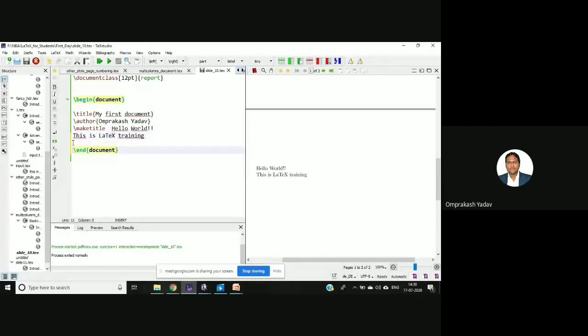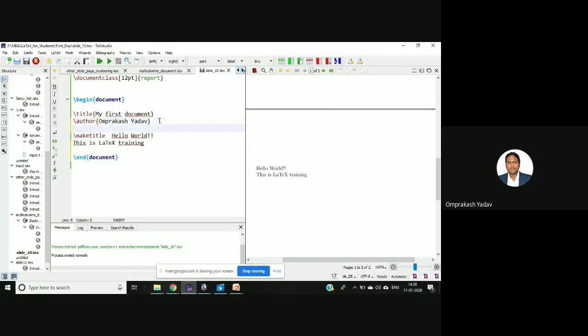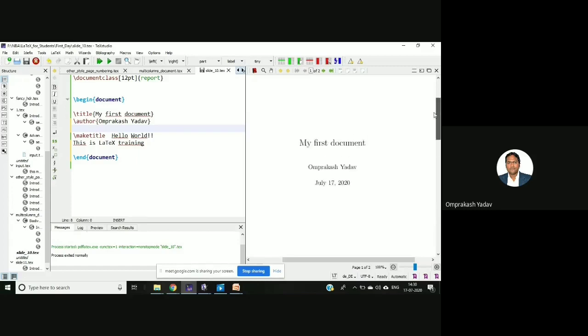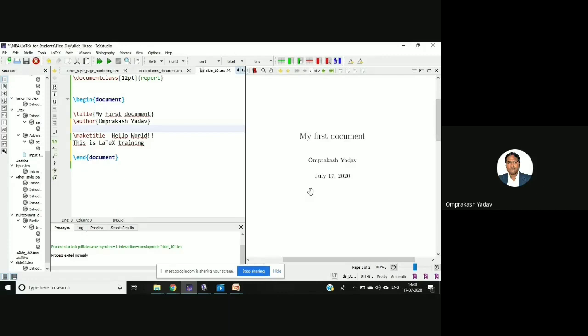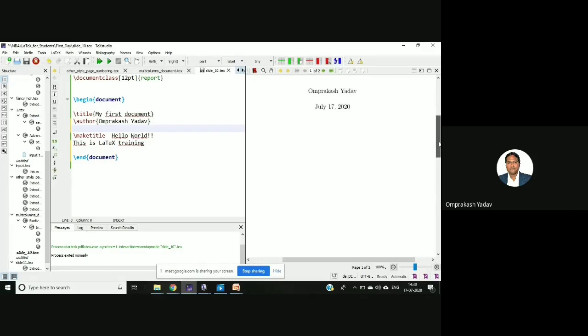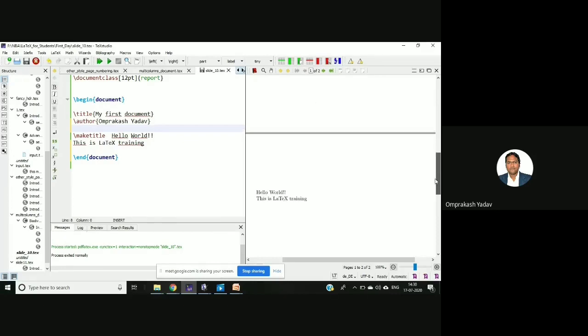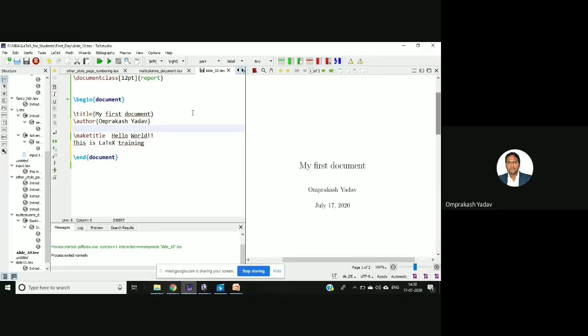Which is appearing on the next page. So after this page it's going on the next page and by default this date is coming over there after the title and the author name. Then it will leave the entire page, it will give the page break and then the other part will come on the next page.